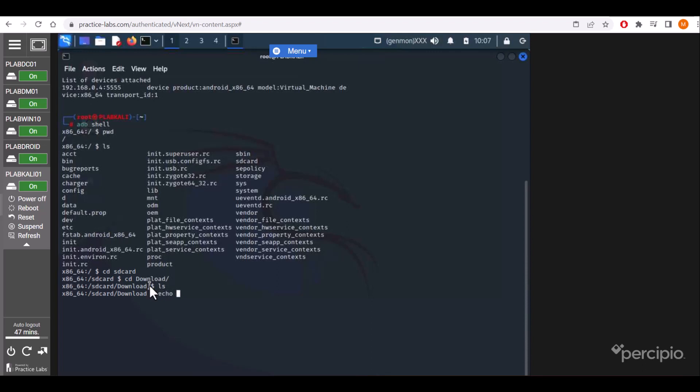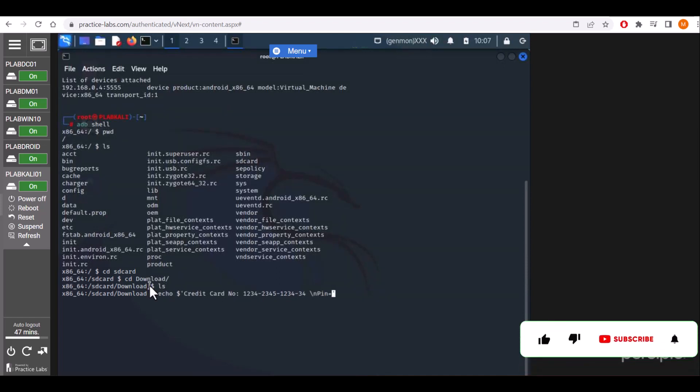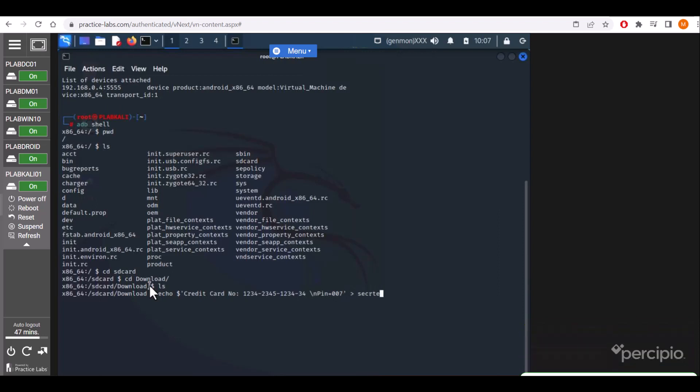But we'll create a file by echo with a single quote and we'll enter some random text: credit card information, some random number, and the PIN associated with that card—PIN and some random key. Then we'll store it into a secret.txt file.